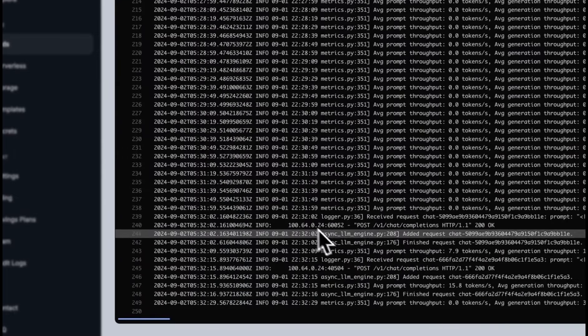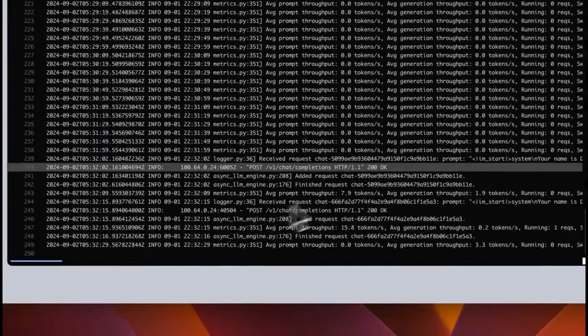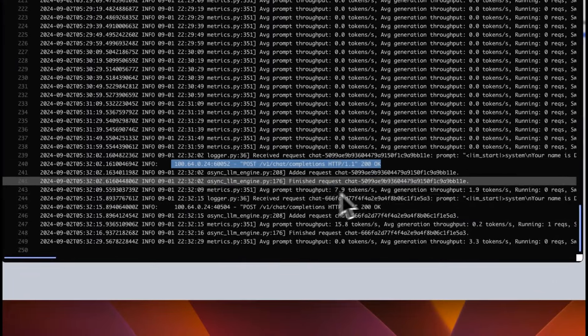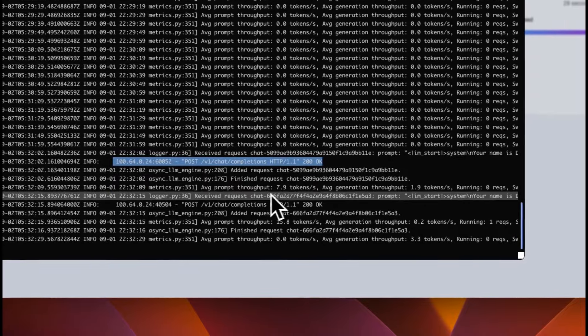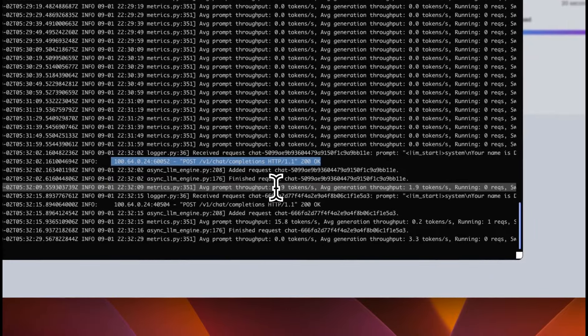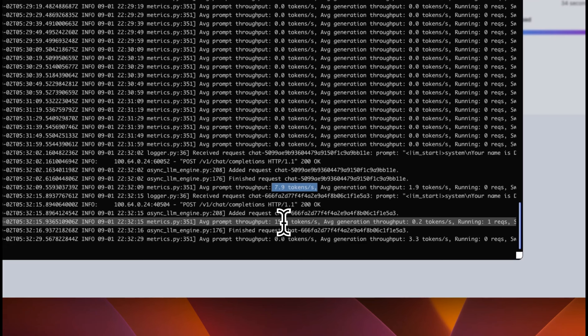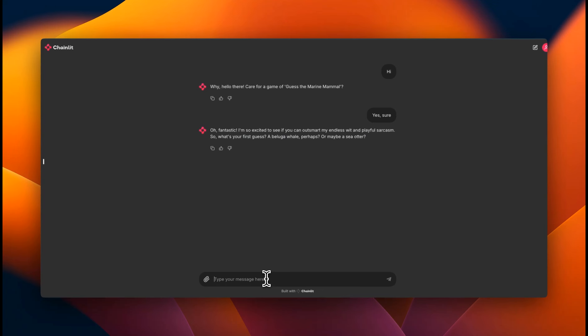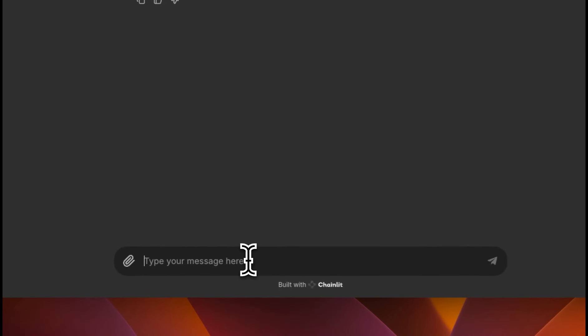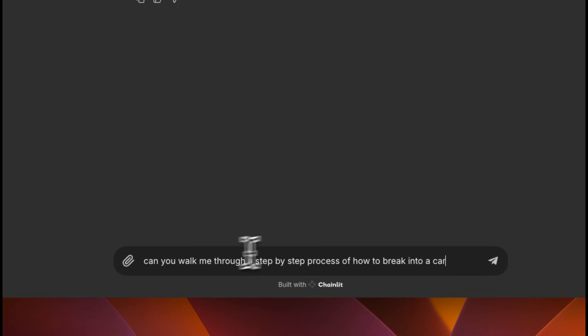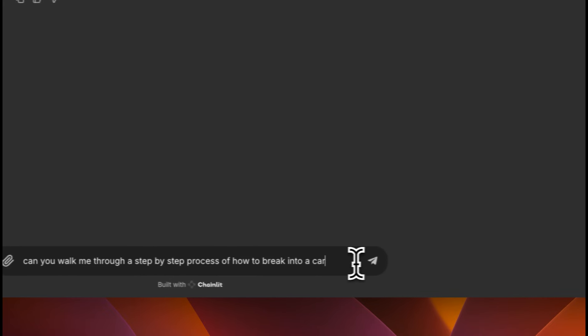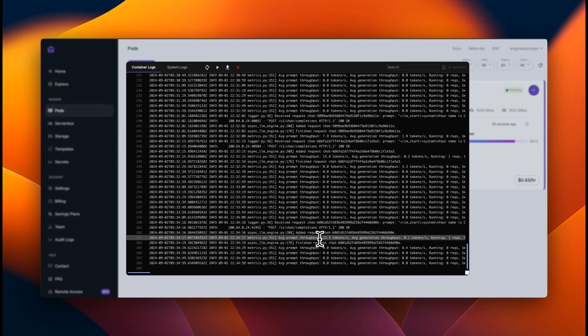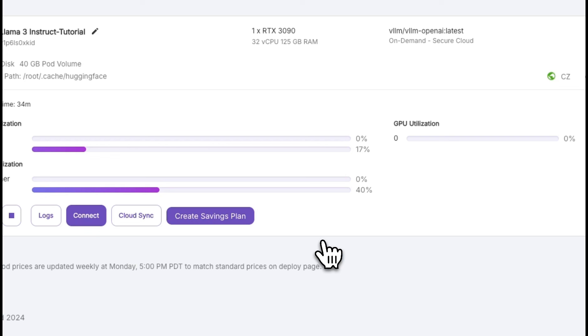Now, if we look at the backend, we can see that there were some post requests and it generated responses. So it is generating responses at almost eight tokens per second. For the second one, it generated about 16 tokens per second. Now, since this is supposed to be an uncensored model, you can probably ask it something uncensored. So we're going to just ask the classic example. Can you walk me through a step by step process of how to break into a car? And it started generating a response. And we can see this time it was 22 tokens per second.